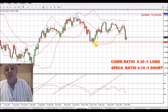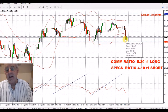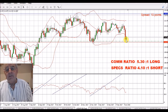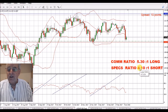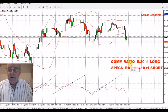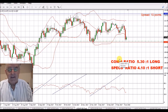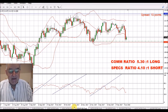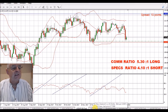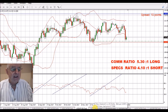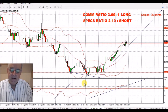USD/Japanese yen — I saw a lot of strength yesterday in the yen, and this morning we've seen a little bit of strength come back in the dollar. We've got a commercials long ratio of 5.3 to 1. I much prefer this again on the crosses. I can't see much point in going long the Japanese yen and long the US dollar at the same time.